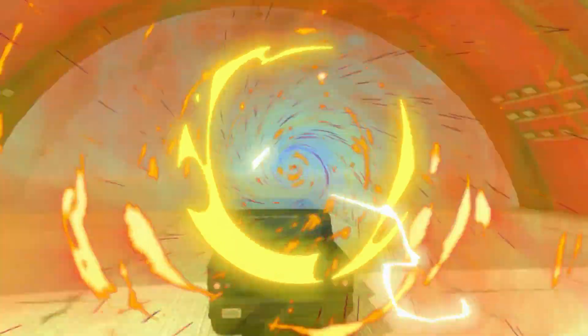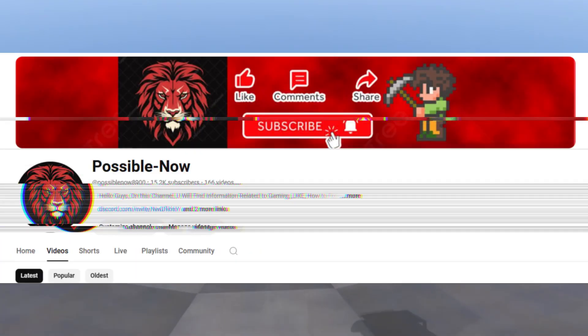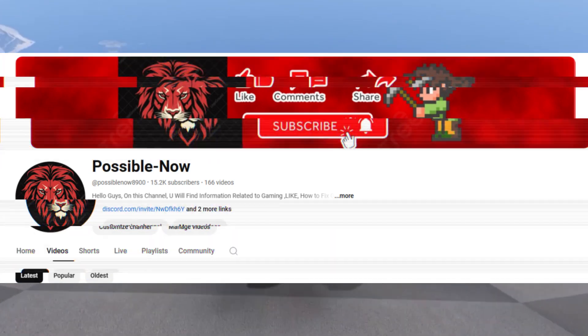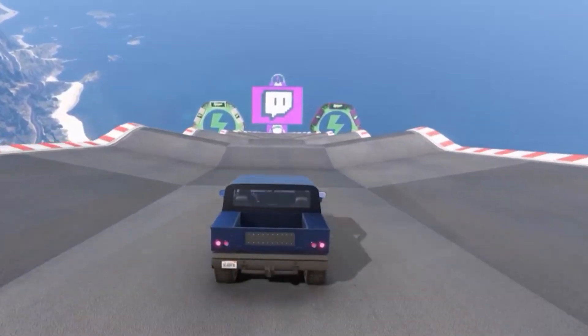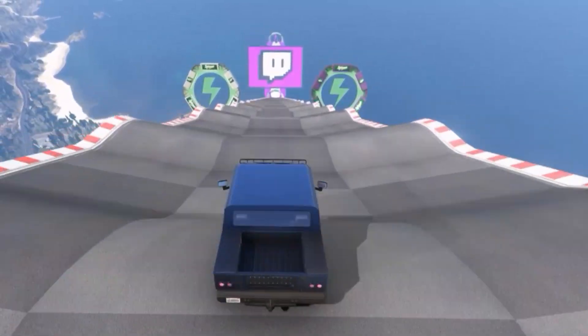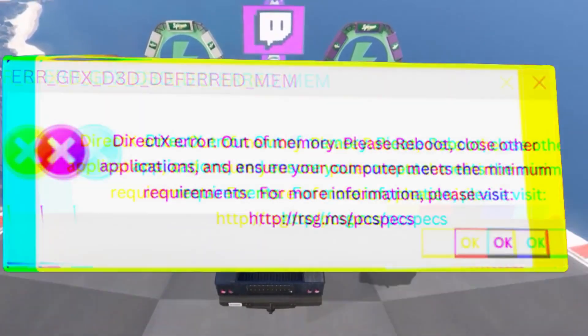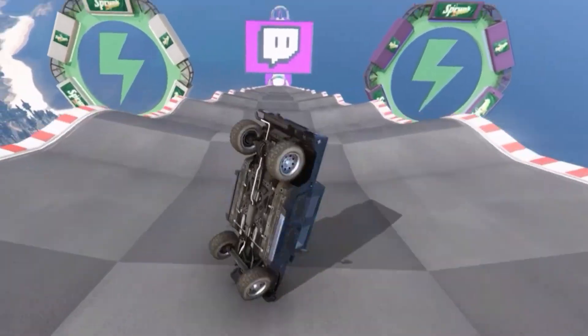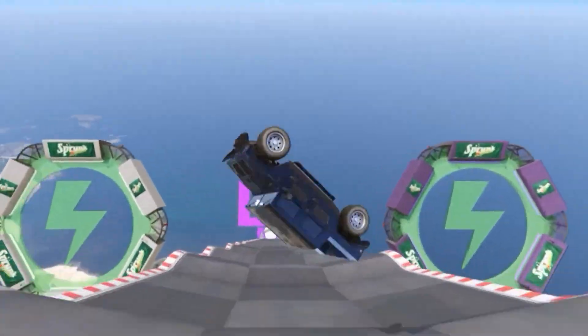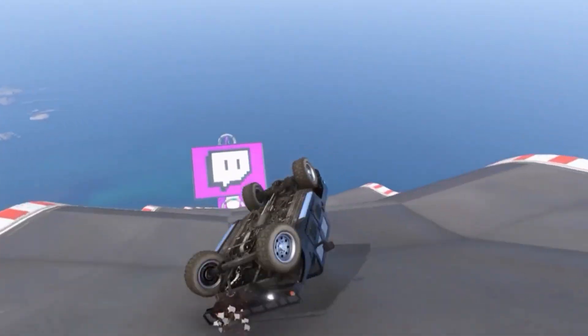Hello guys, welcome back to my channel. I'm Horace and you're watching Possible Now. Today I'm going to talk to you about how you can fix the DirectX error 'out of memory' in GTA 5 Enhanced Edition. This video is going to be really short and simple, so just watch the video till the end.